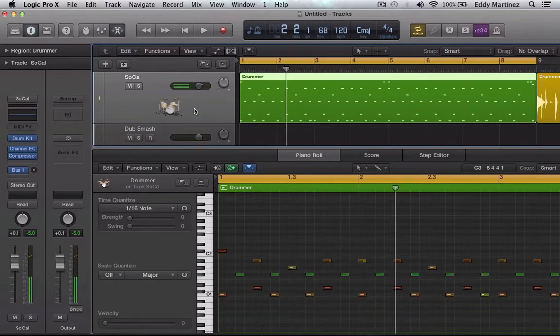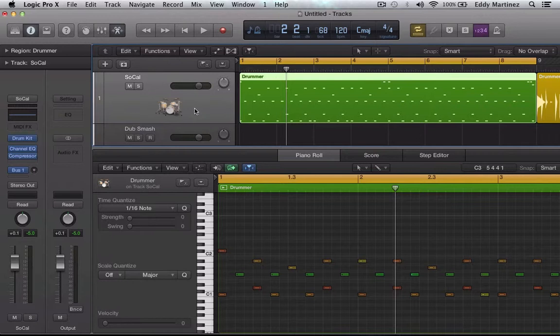So we're back to the normal information that we had originally. So that's your inside look at Logic Pro X's drummer.